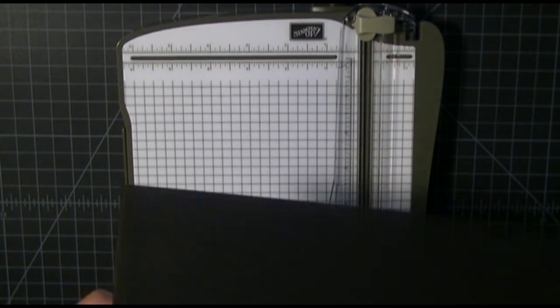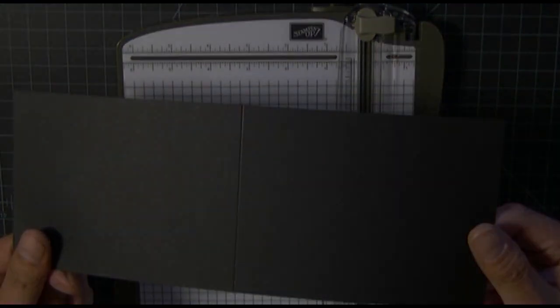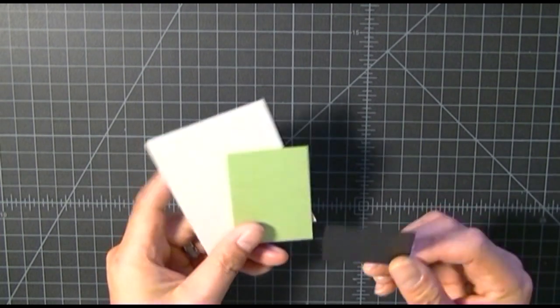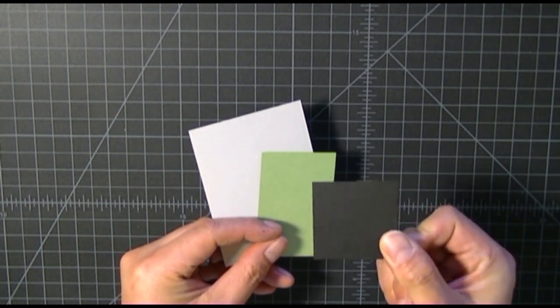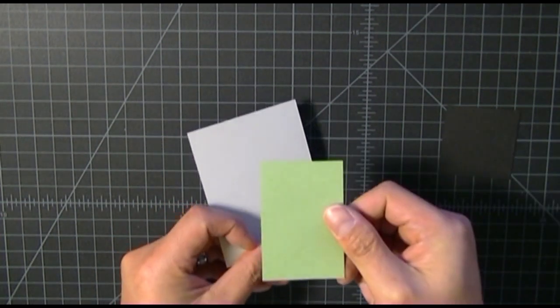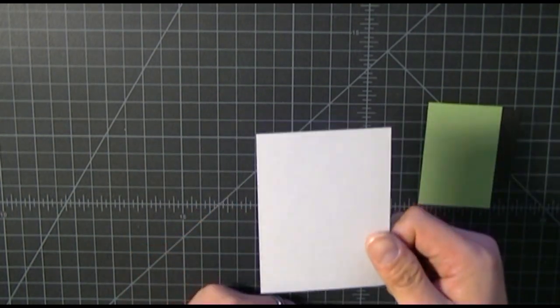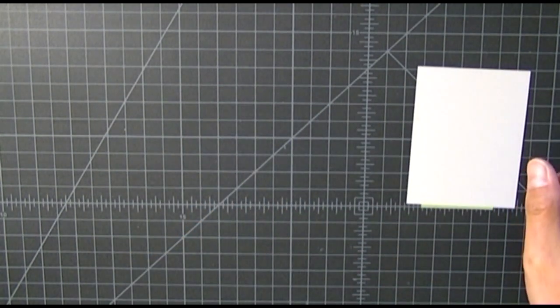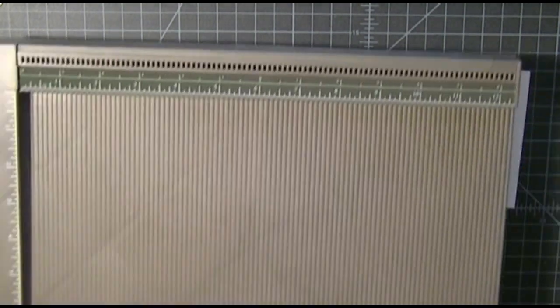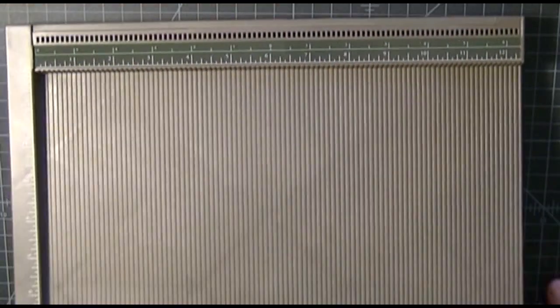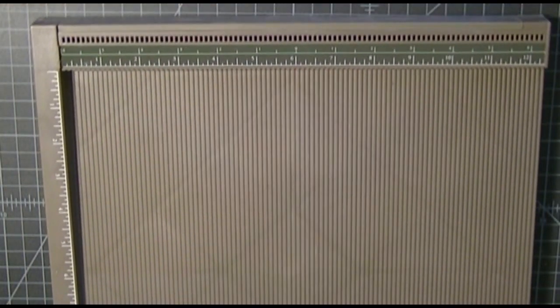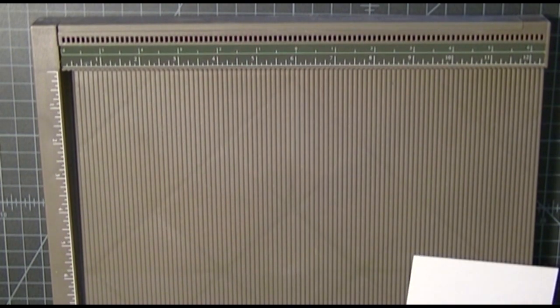For the three pieces for the Minecraft card, I'm using black, green, and gray. The black measures two by two, the green measures two by three, and the gray measures three and a half by four.